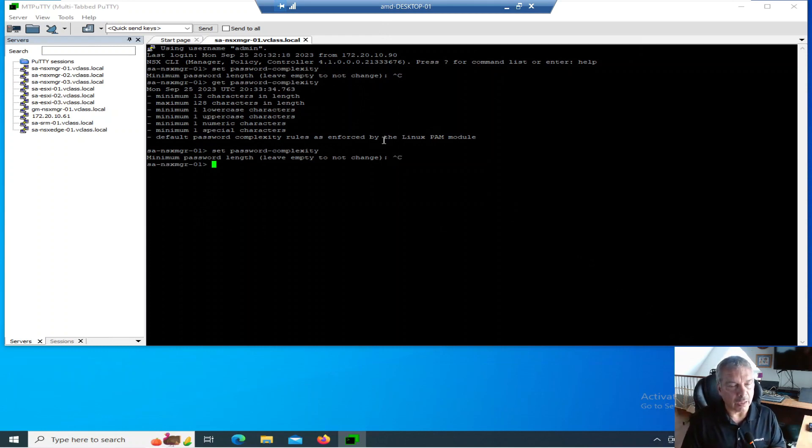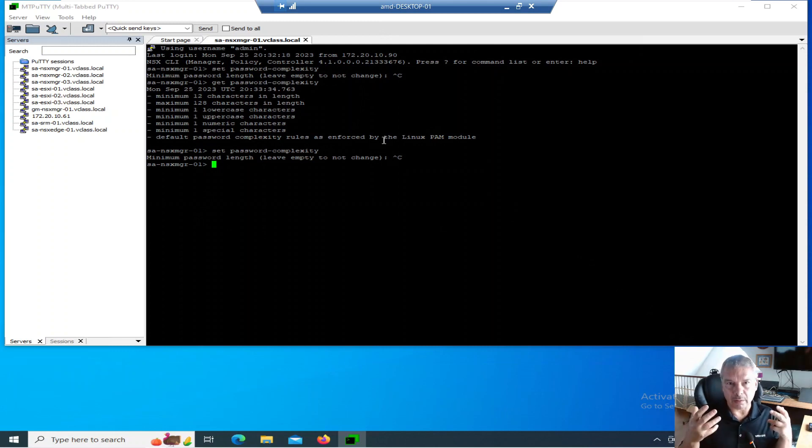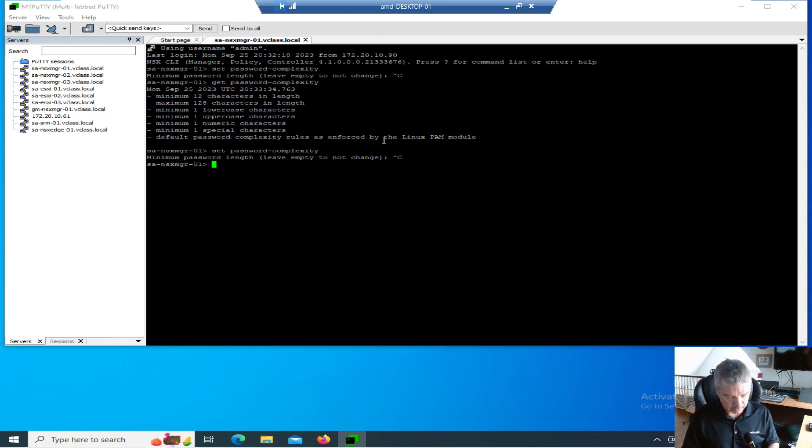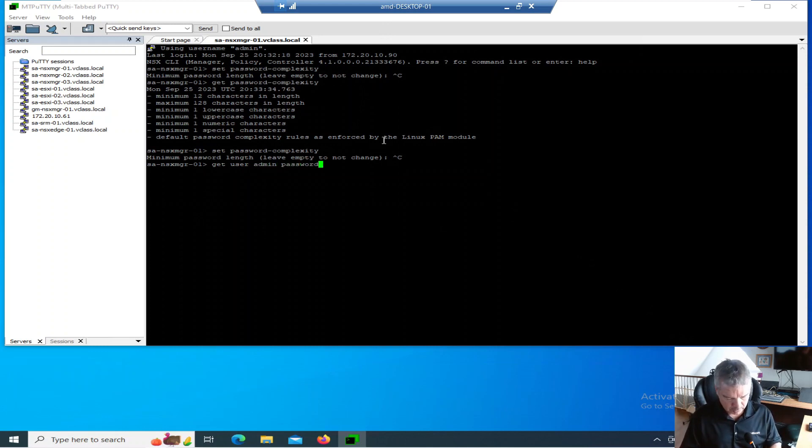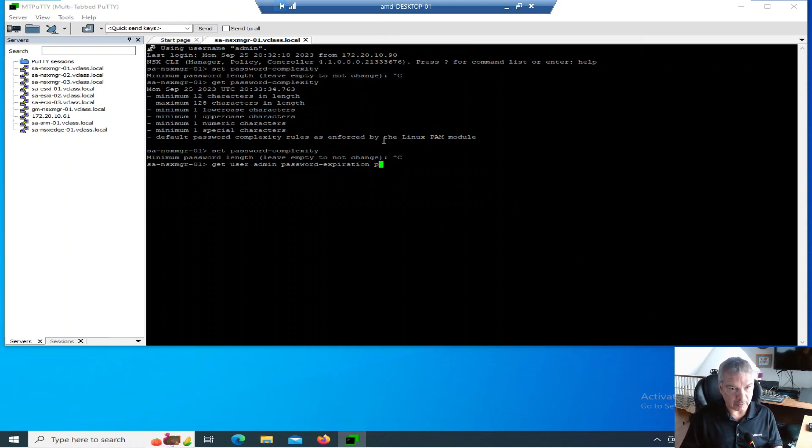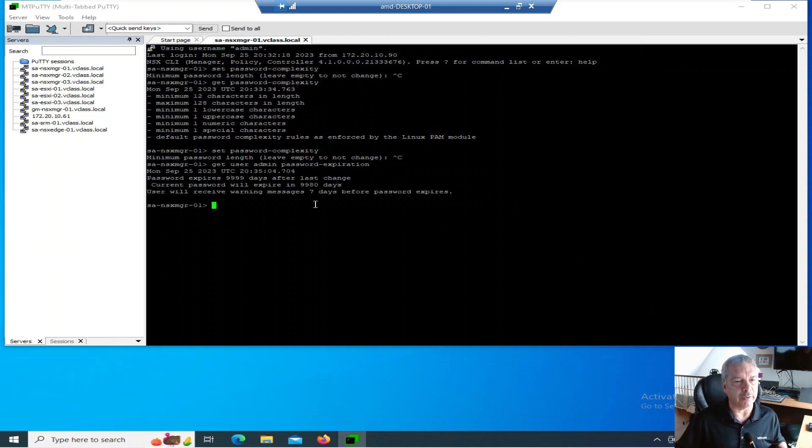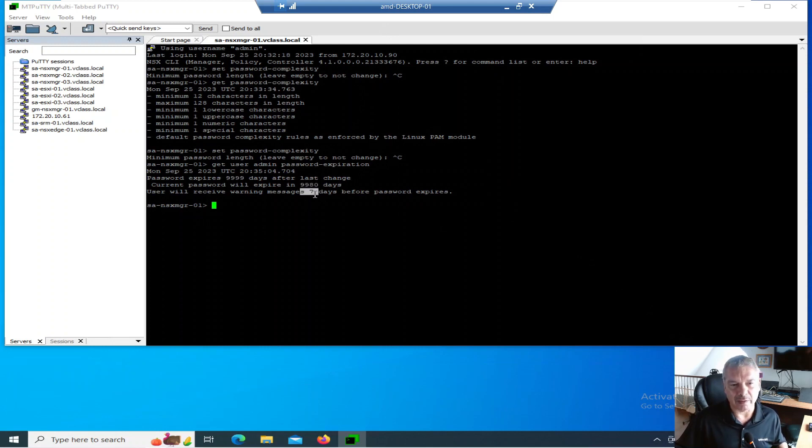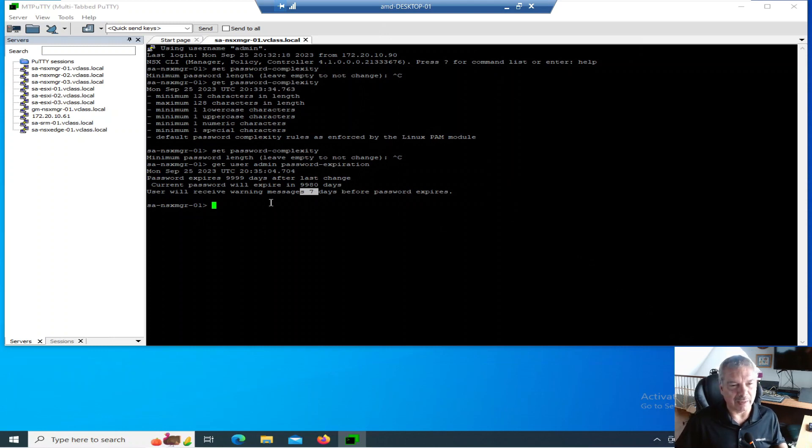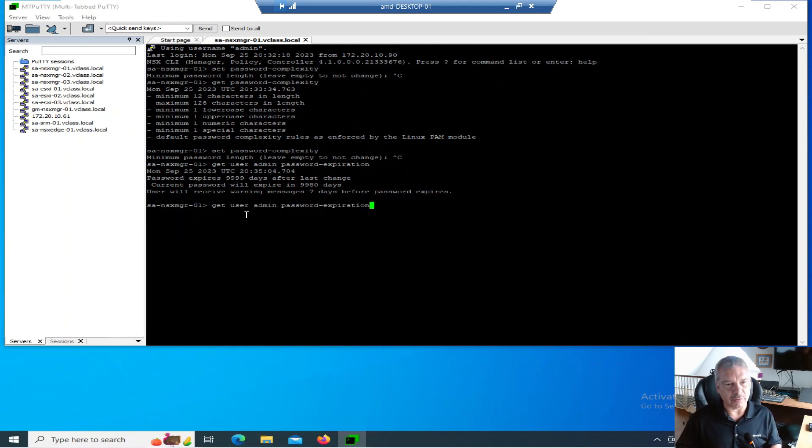In production, you don't want to make it too easy. In a lab environment, who cares? I'm going to cancel this because I really don't care. Let's take a look at currently what I have. I have my admin user and my root user. So let's type in get user admin password expiration.